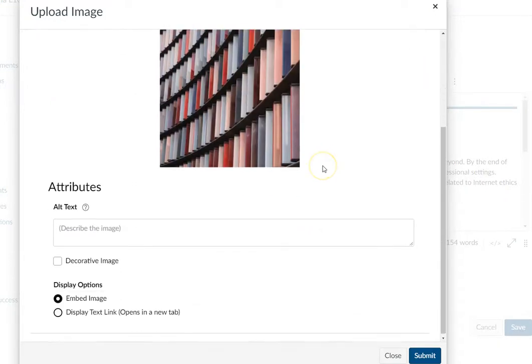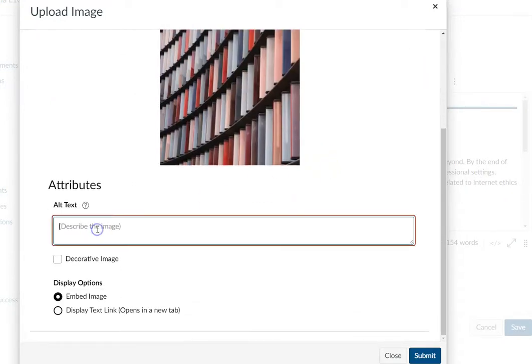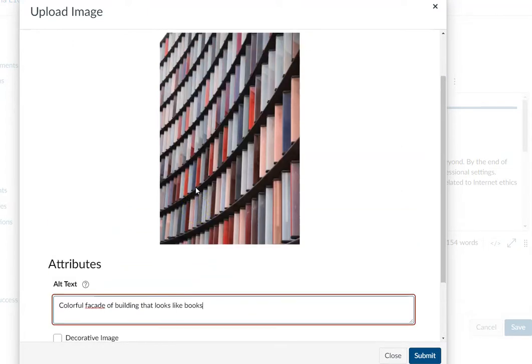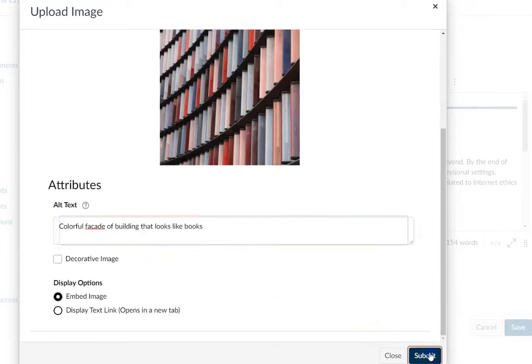And then I can scroll down and enter my alt text, which is really important for accessibility—just describing your image. And then I'm going to click Submit.